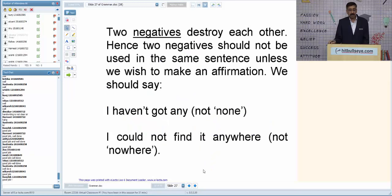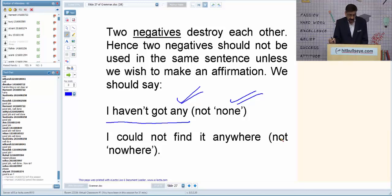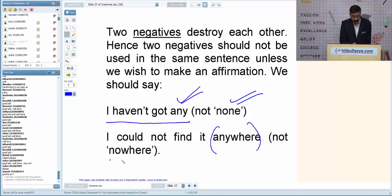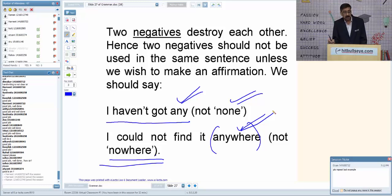'I haven't got any' is correct. It would have been wrong to say 'I haven't got none.' We cannot use two negatives in a sentence. Similarly, 'I could not find it nowhere' — if it had been 'nowhere,' it would have been wrong. The correct form is 'I couldn't find it anywhere.'